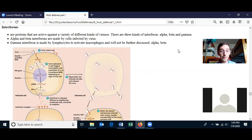Gamma interferon is a little different. It's made by lymphocytes to activate macrophages, and I'm not going to discuss gamma interferon any further.